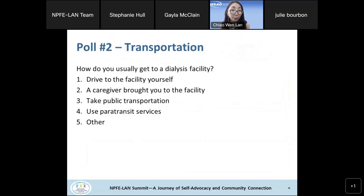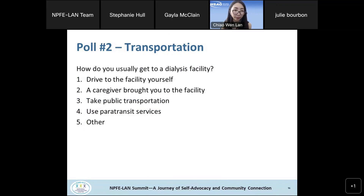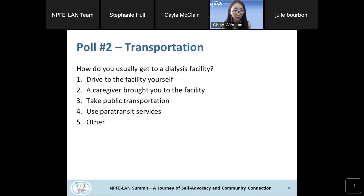We have a second poll on transportation. For patients: how do you usually get to a dialysis facility? For providers: how do patients usually get to a dialysis facility? Options are: patient drives themselves; a caregiver brings the patient; taking public transportation; using paratransit services; and other.